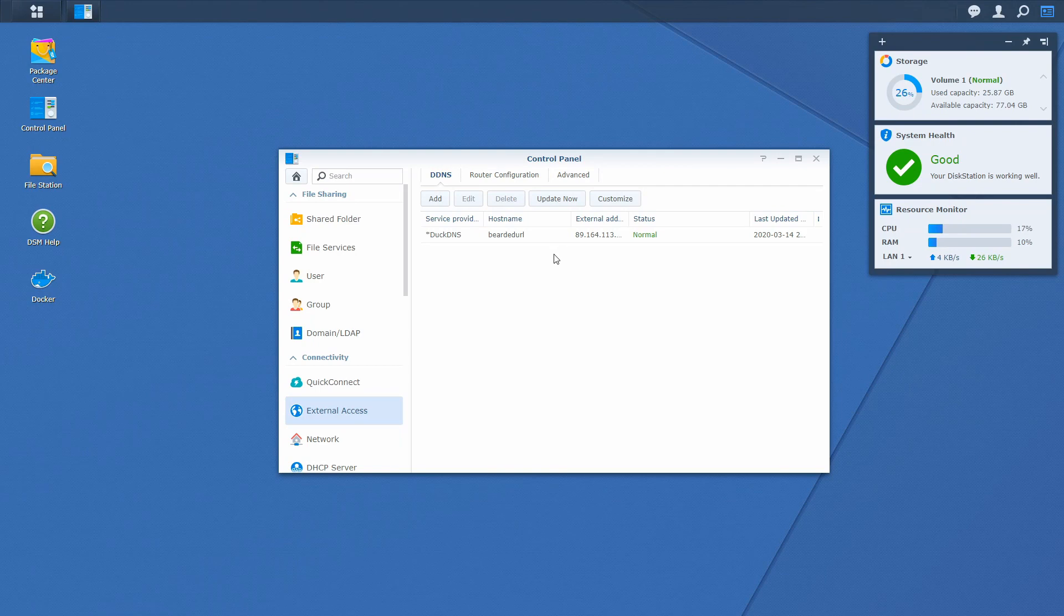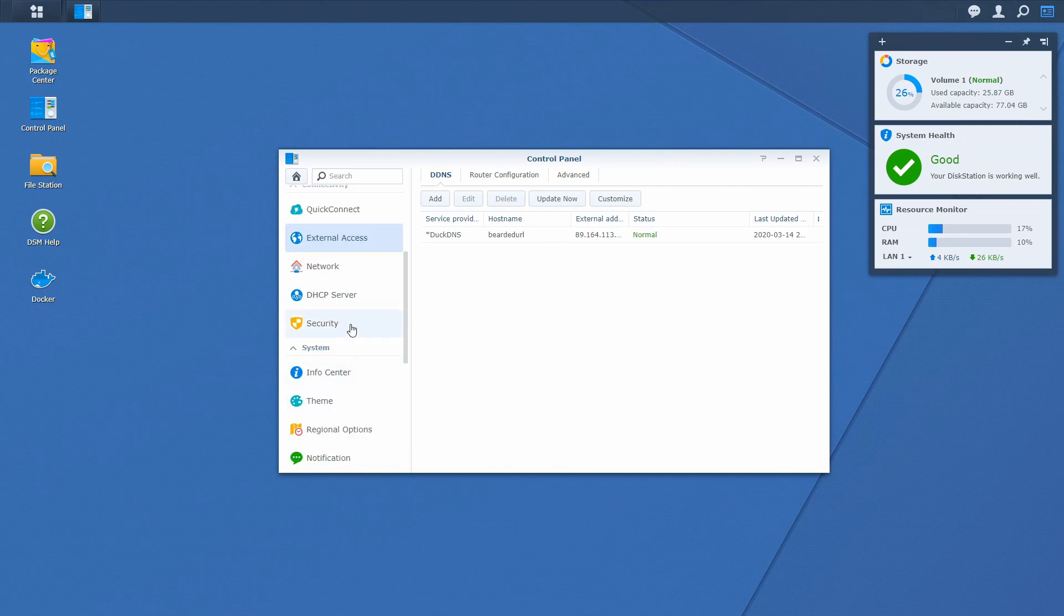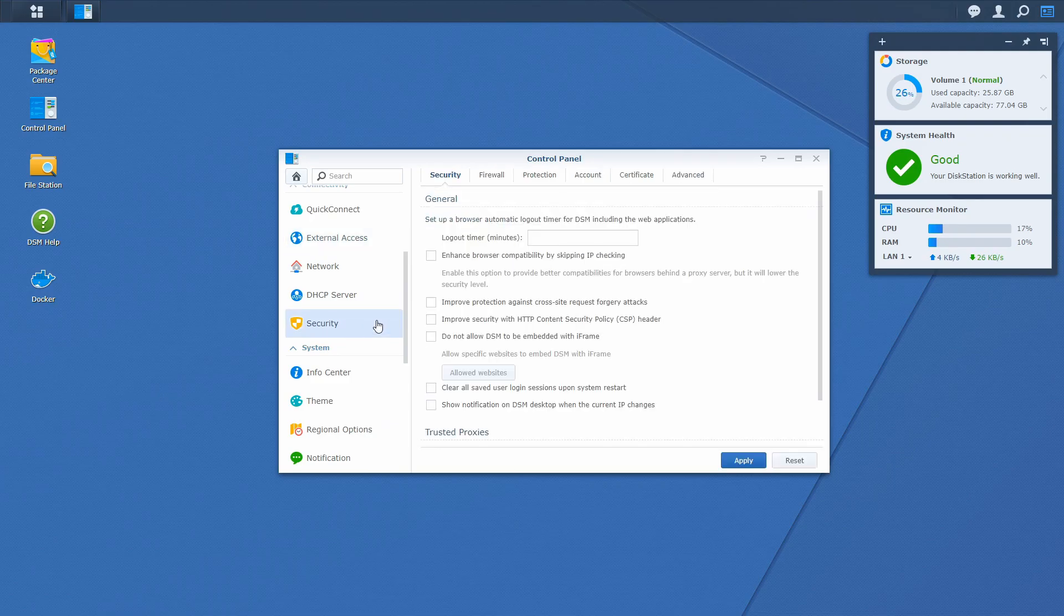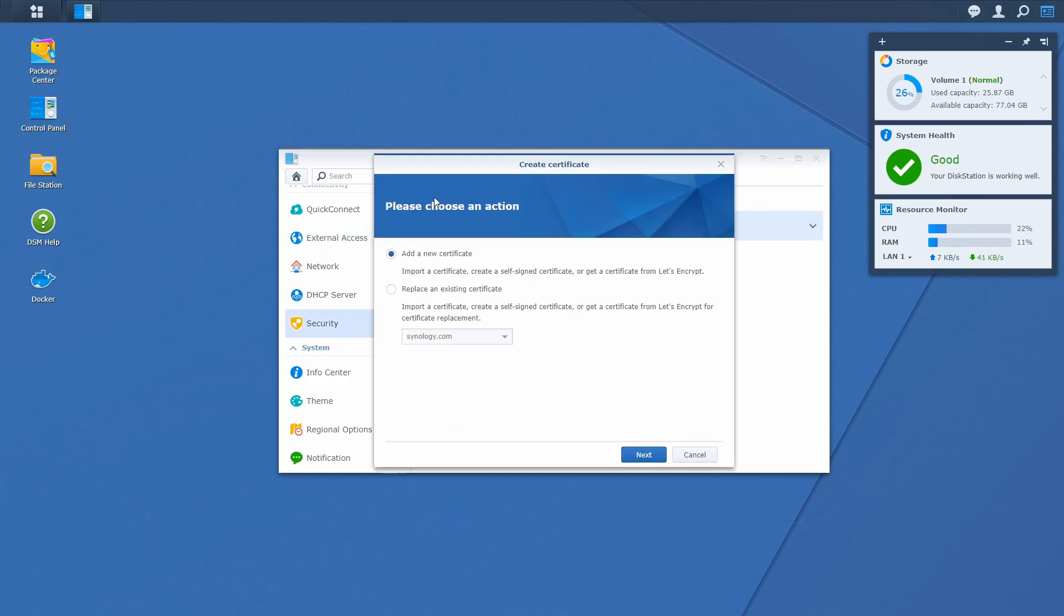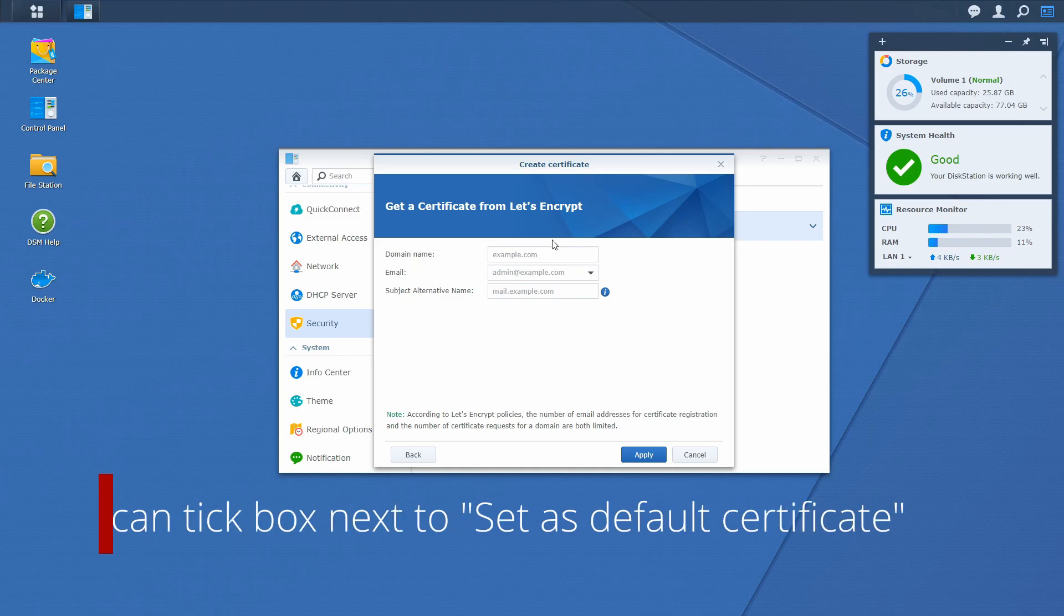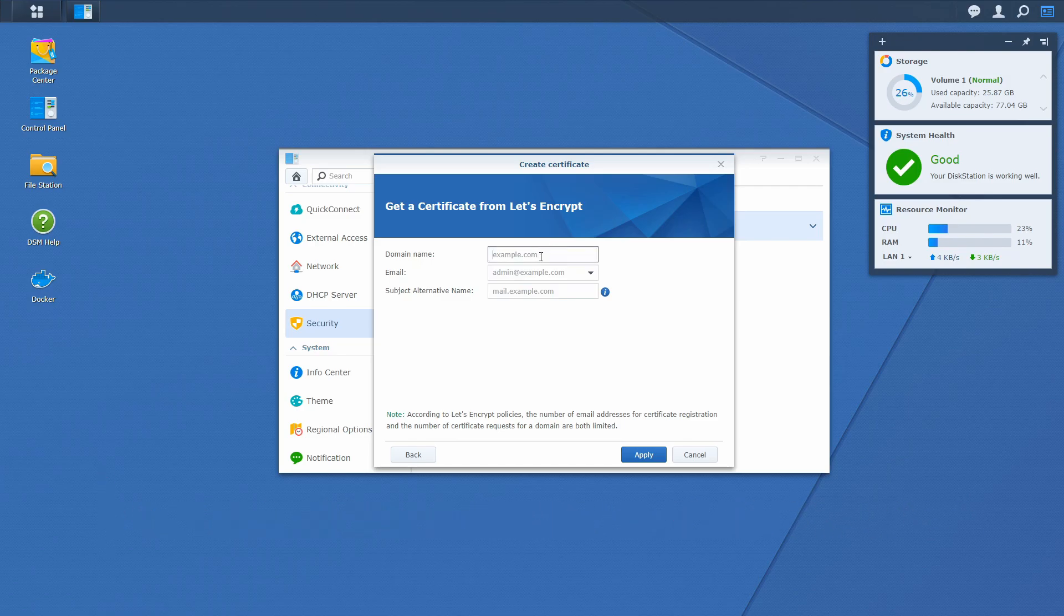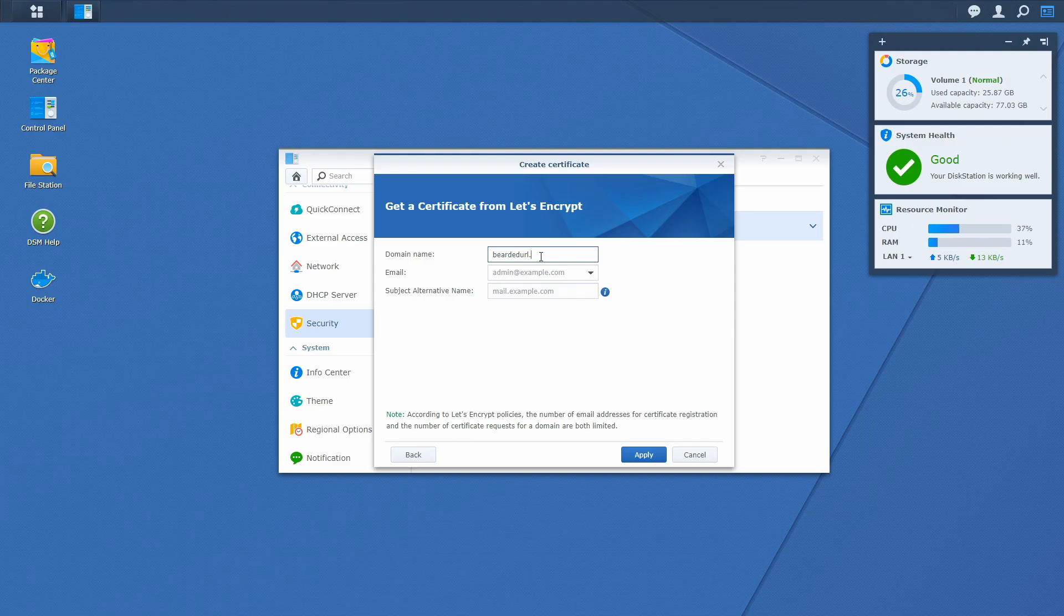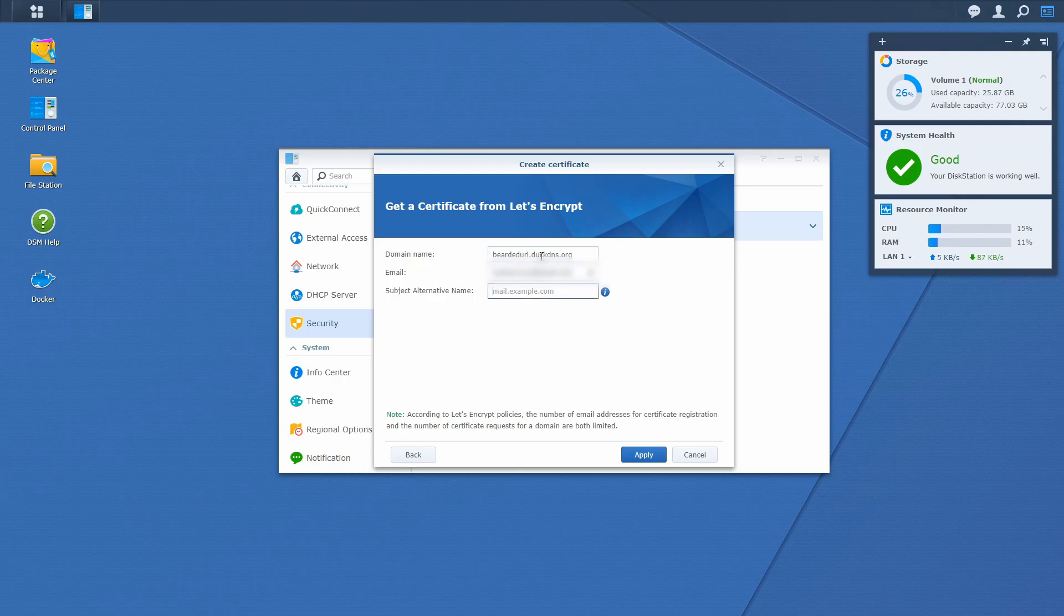Back in Synology, after configuration of our router, we should go to security, certificate, add, next, get a certificate from let's encrypt, next, and here we have to enter our domain name. So for me, this will be bearded URL DuckDNS.org. Okay. I will be using my private email address. And this field I will be leaving empty.